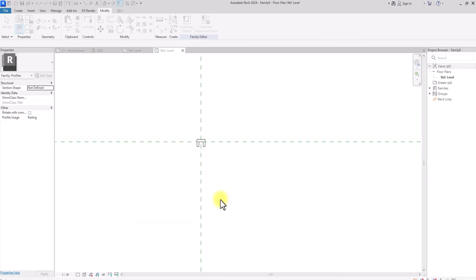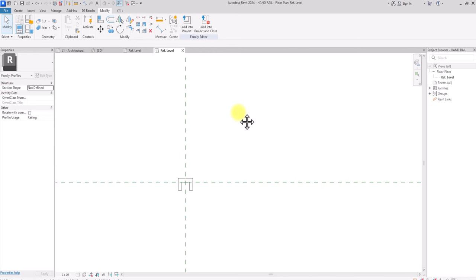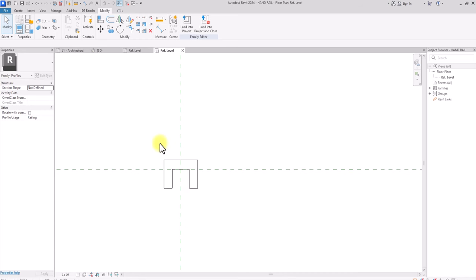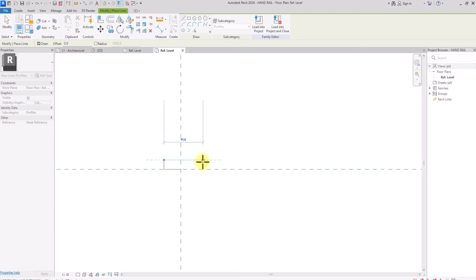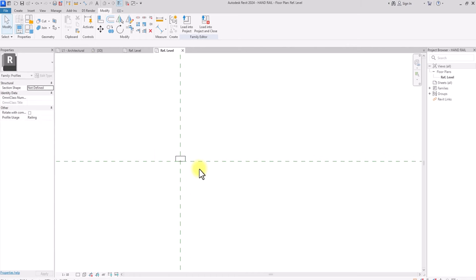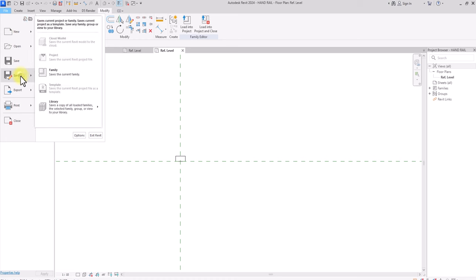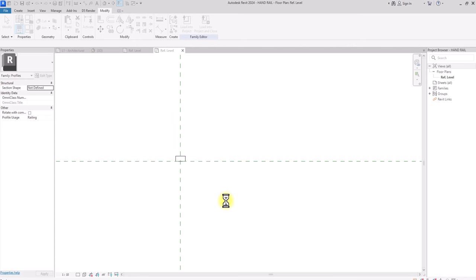Instead of opening a completely new family, I'll just do File > Save As on the current one, since I want to create a bottom rail. Delete the existing profile, go to Create, click Line, and draw the bottom railing: use 5mm and 2.5mm dimensions, and 10mm for the height. Use the Offset tool at 2.5mm to keep it as light as possible. Then go to File > Save As Family and save this as 'Bottom Railing'. Click Save.